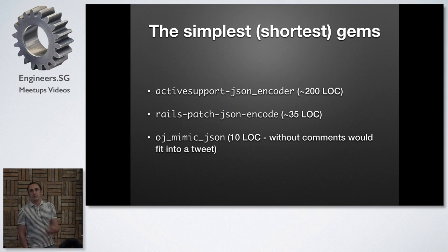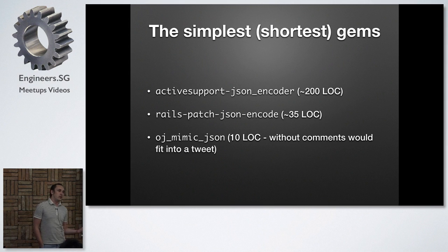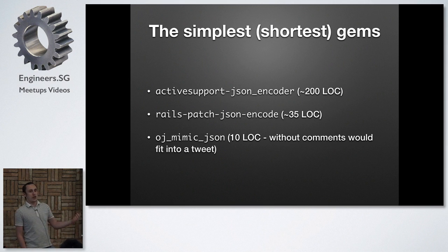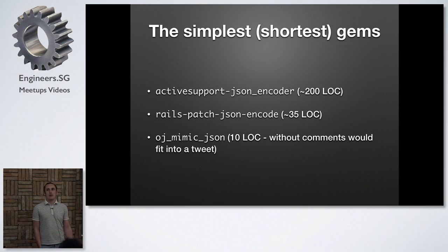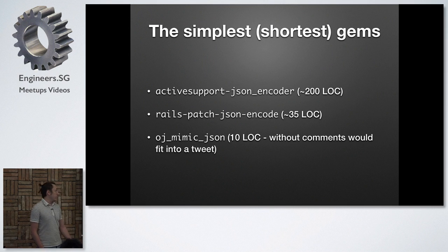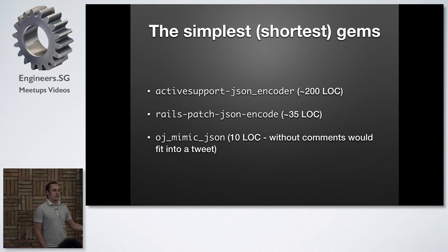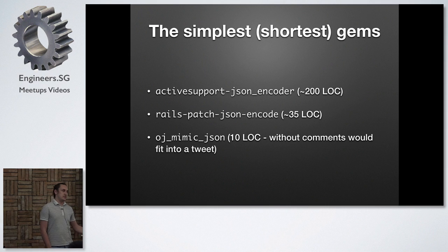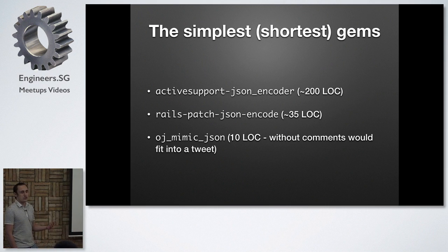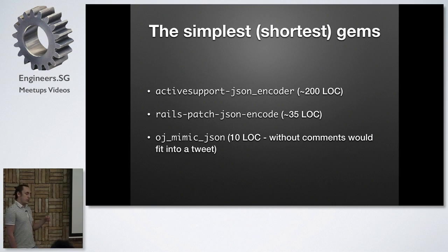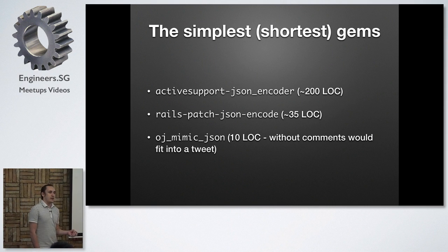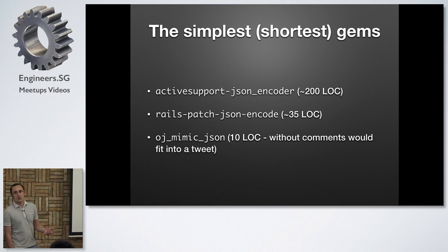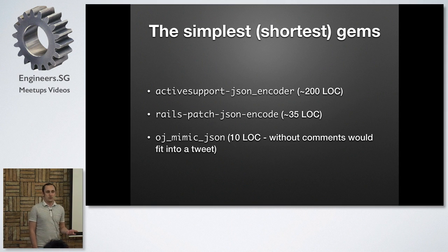So one of them is activesupport-json_encoder, which fixes some issues that appeared in Rails after they changed the library that was encoding JSON. So this gem in 200 lines of code provides you some functionality. Basically they fix what they broke. Then you have another one, which is rails-patch-json-encode, which fixes JSON in Rails as well, but it fixes the performance. So this gem provides you some value in 35 lines of code.